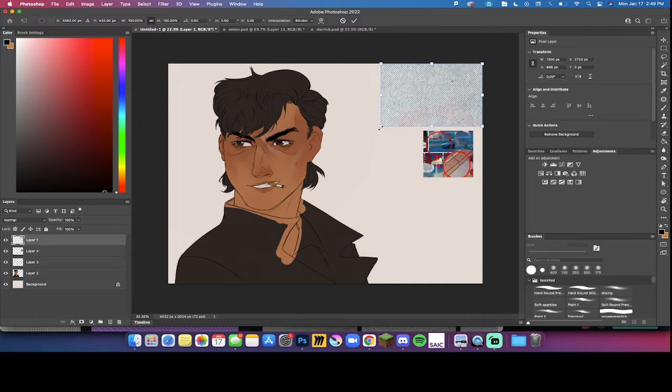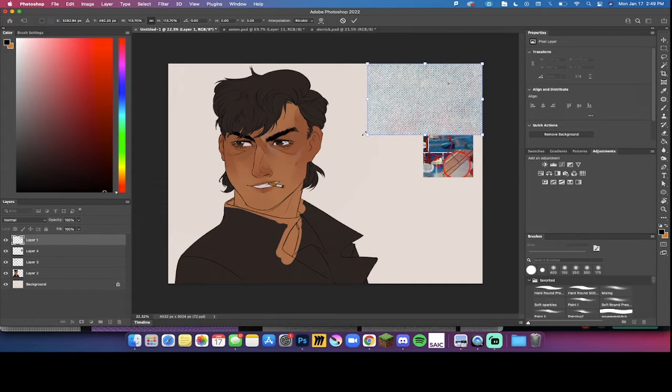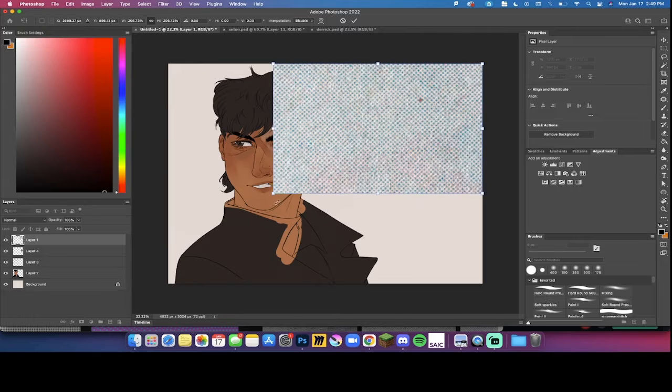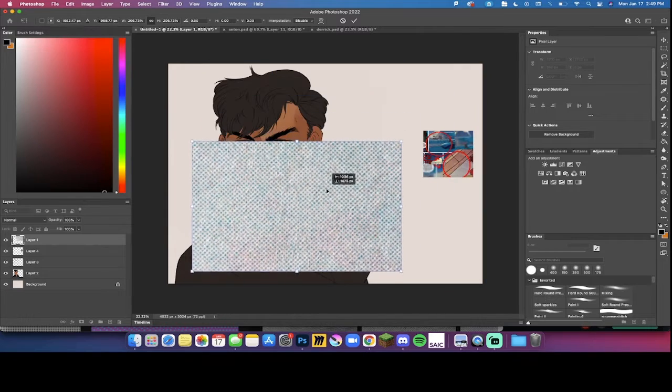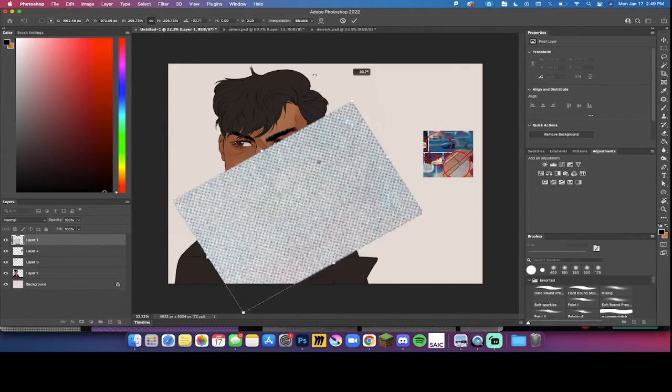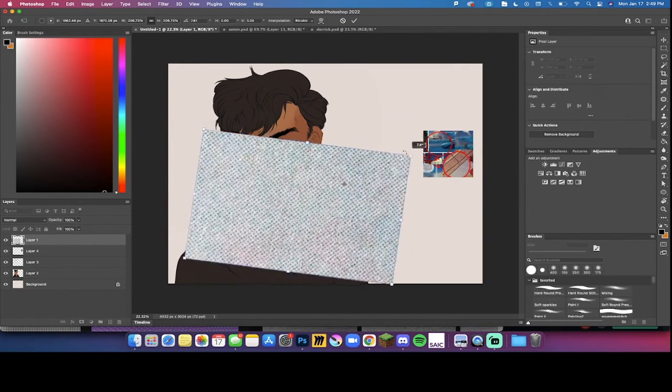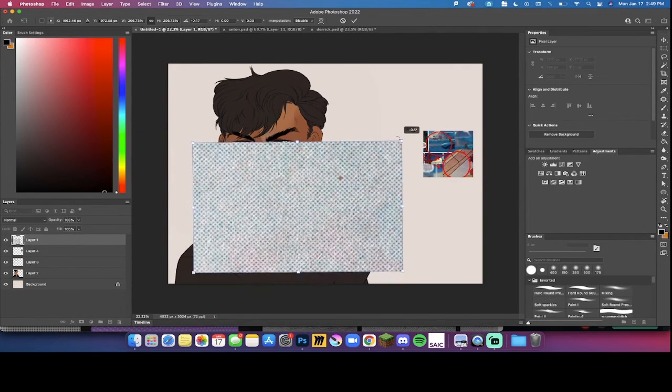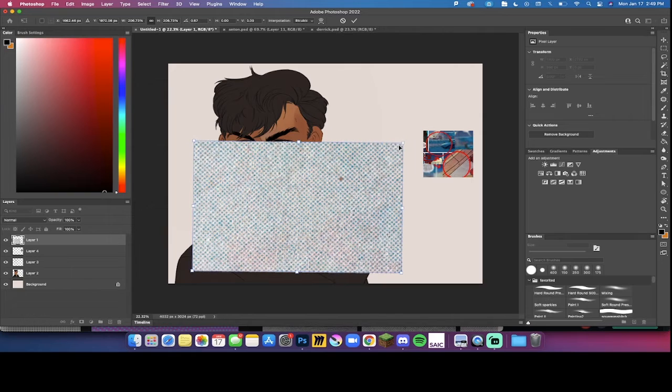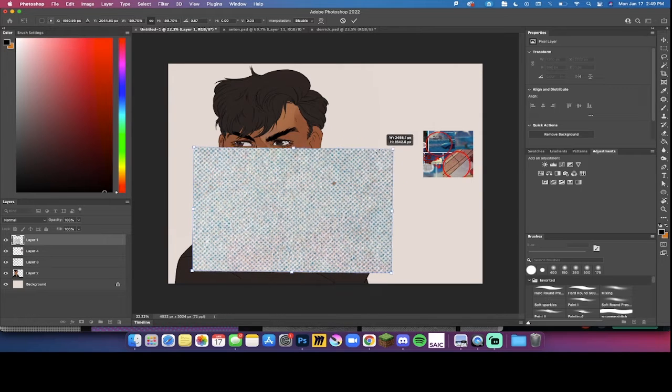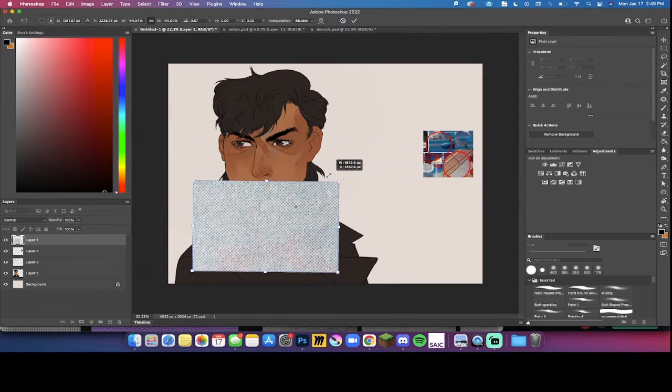Basically you'll take this. None of what I'm doing you can't do in Procreate. I just use Photoshop because that's all I have. That sounds bougie but that's just because that's all my school offers.